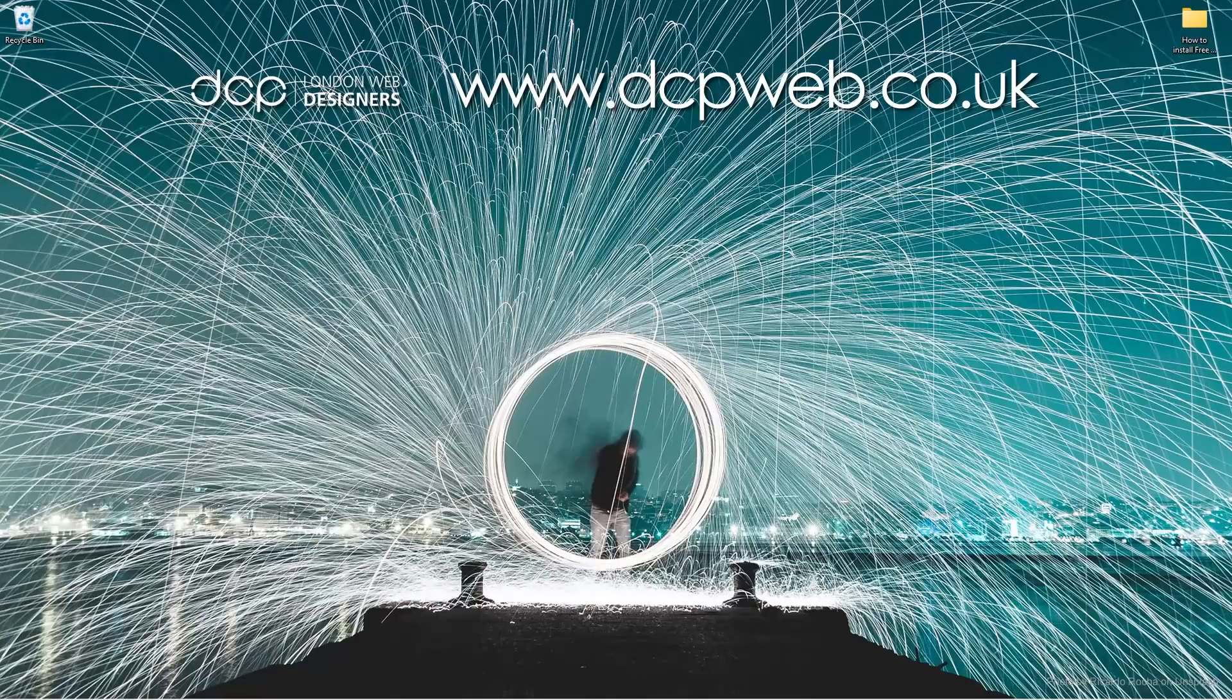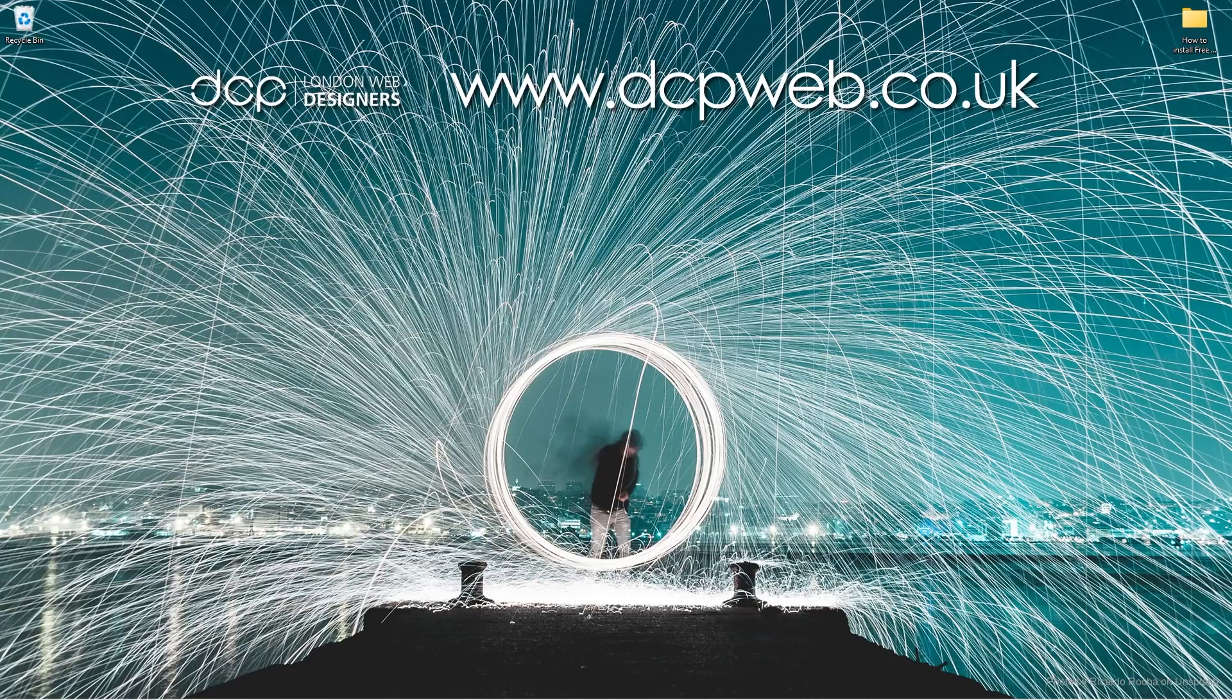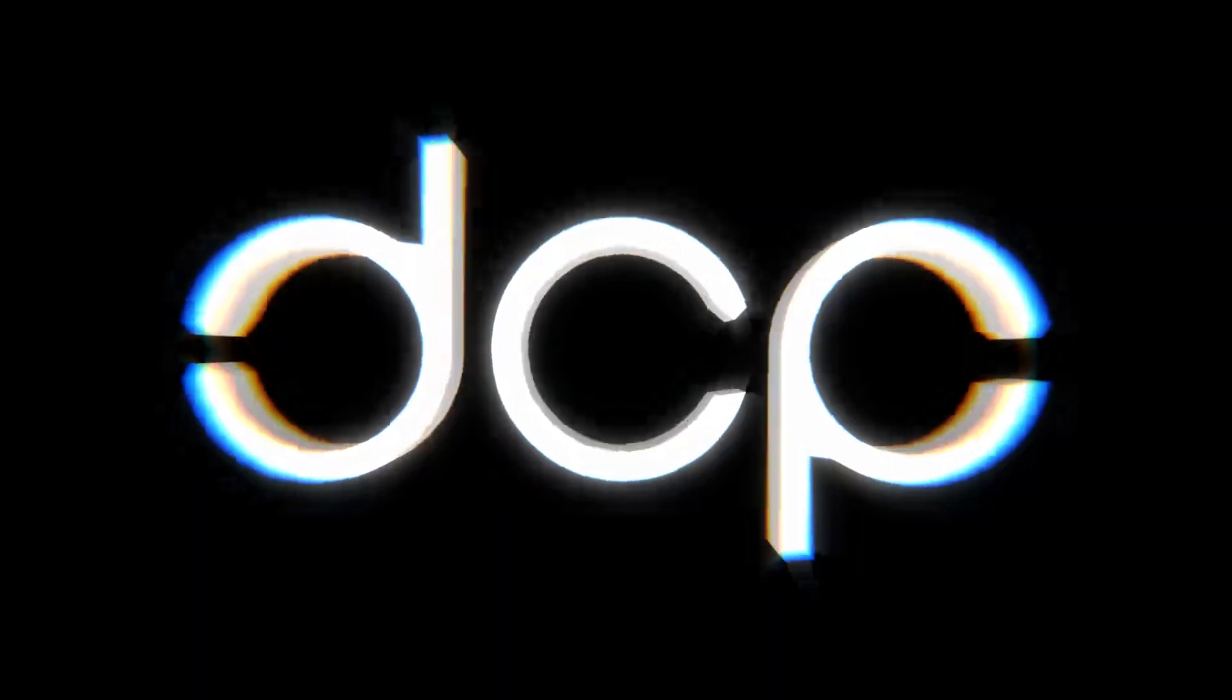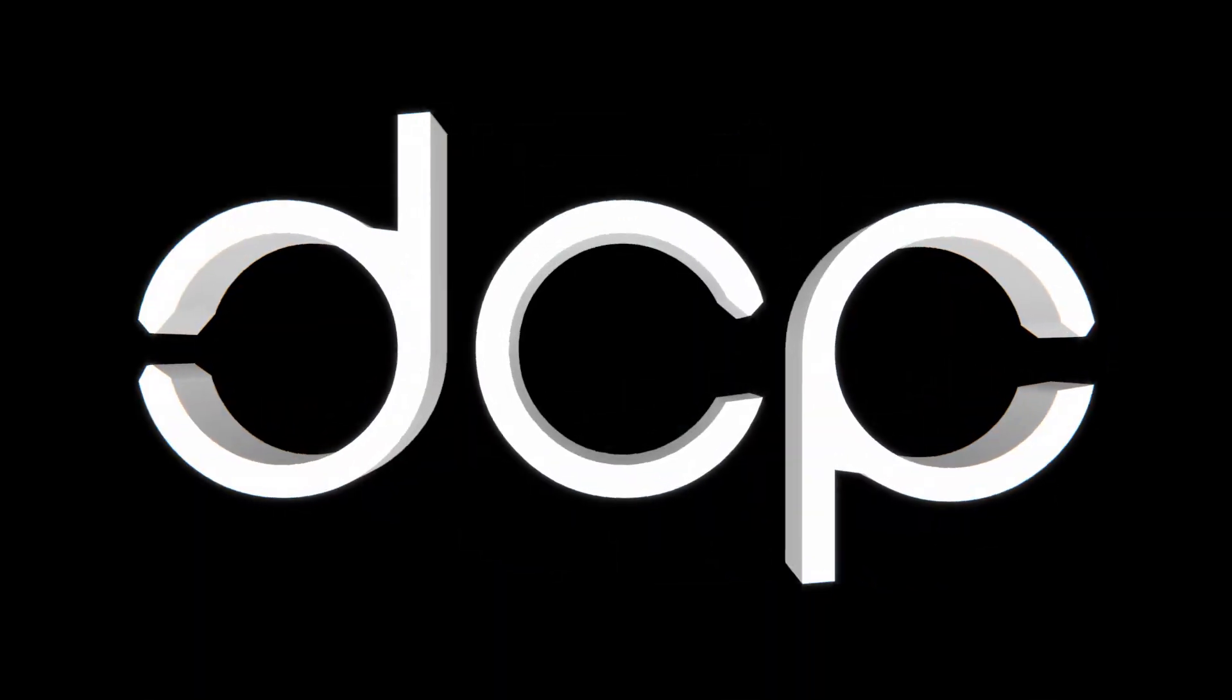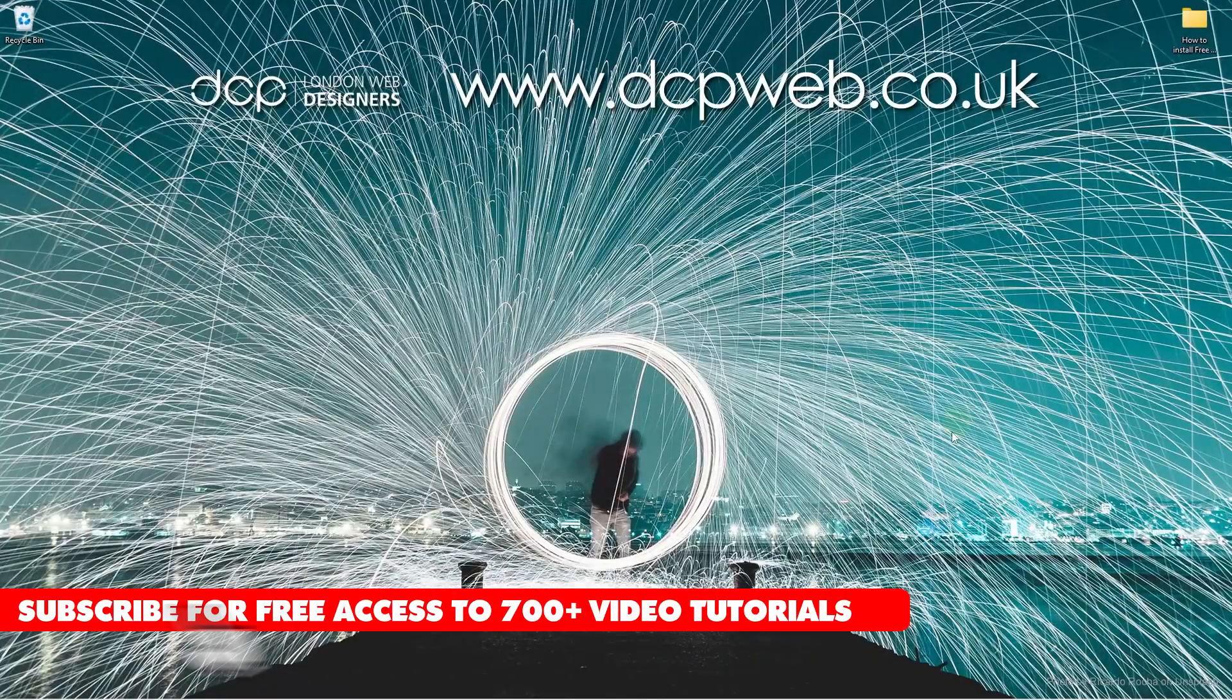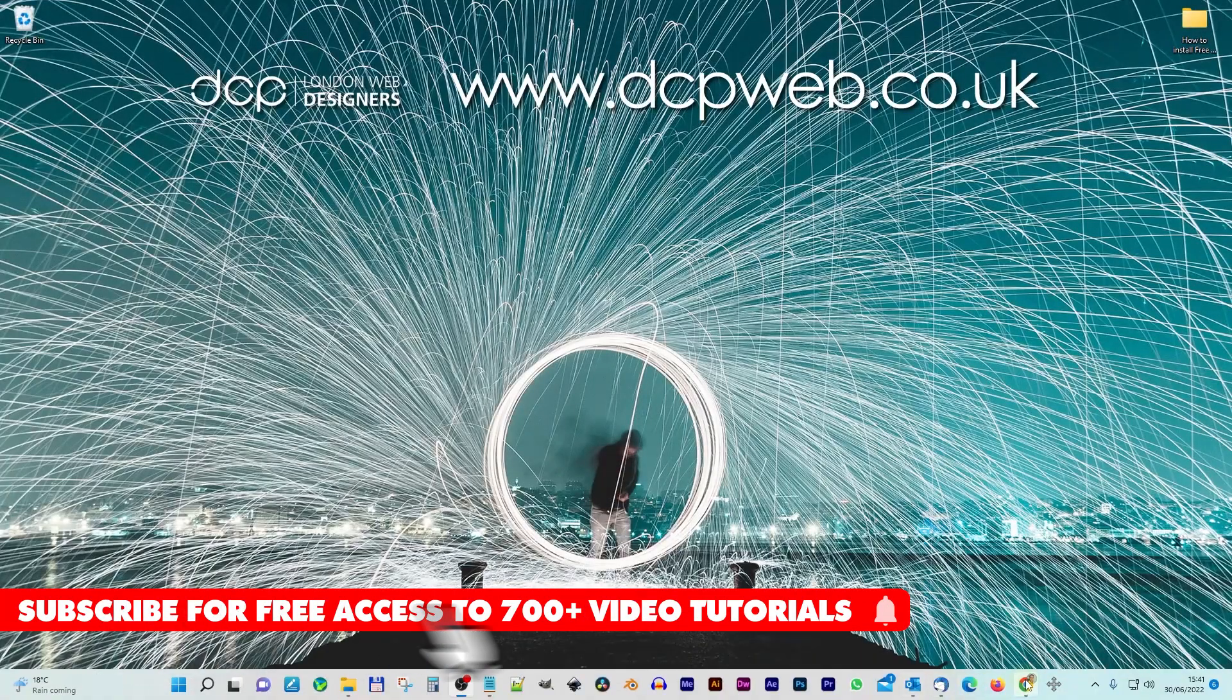Hi and welcome to this DCP Word tutorial. In today's tutorial I'm going to show you how to install the free WordPress contact form 7 DB plugin for storing form data. Okay, let's go ahead and open up the web browser.